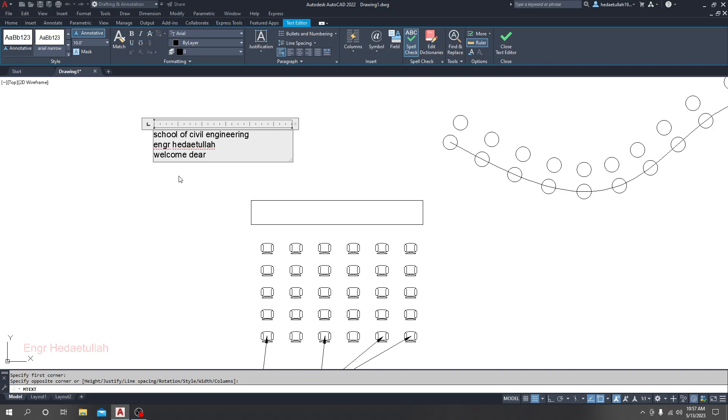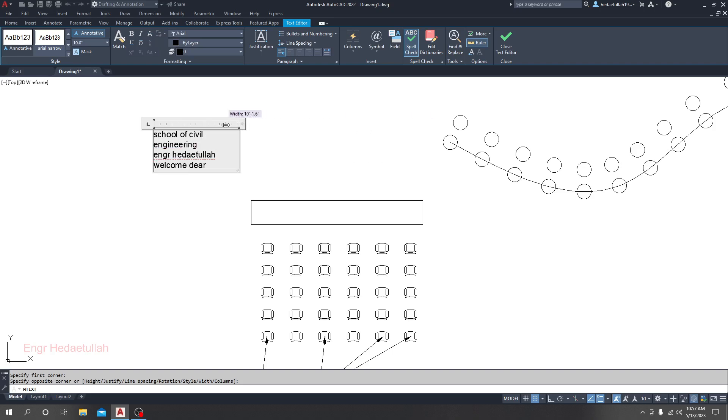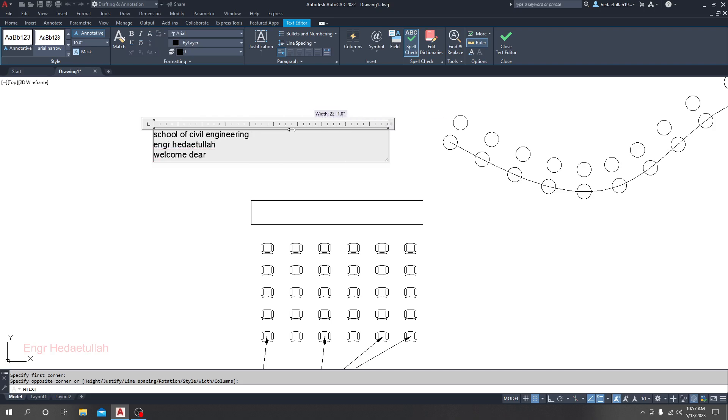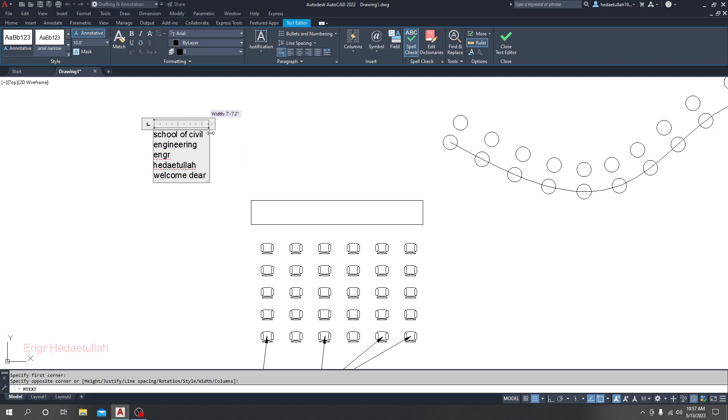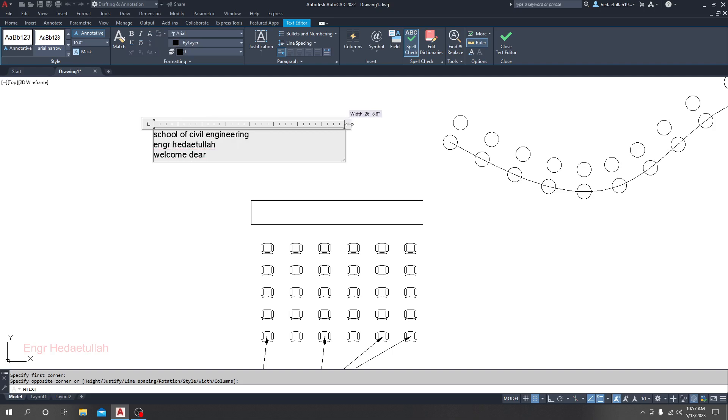Now there's another option here. If you move it, it will increase its width as per requirement. Suppose you have written something and it's not showing in one line, just simply take your mouse here, press the left button, and move.